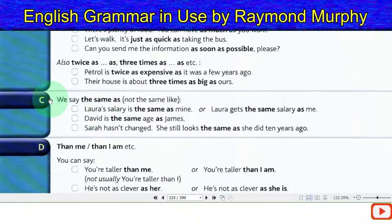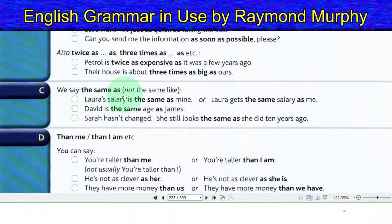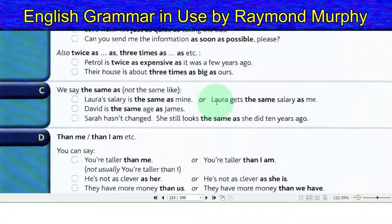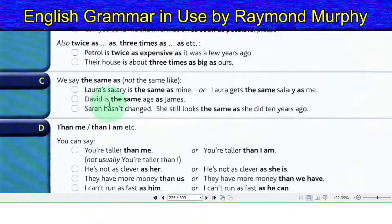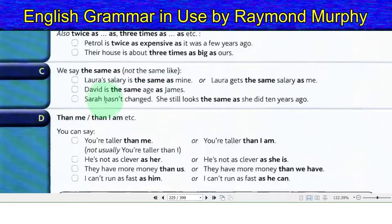Note: we say 'the same as', not 'the same like'. Laura's salary is the same as mine, or: Laura gets the same salary as me. David is the same age as James.